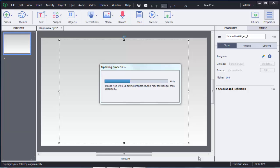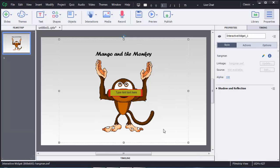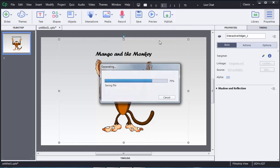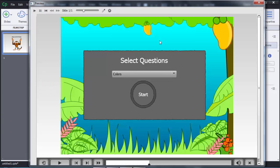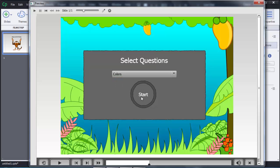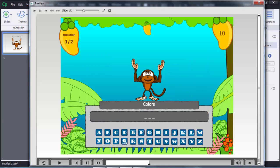The interactivity is now added. To check how it looks to users, click Preview and select Project. After generating files, you can see the starting screen. There is a drop-down where users can select a category — Numbers or Colors. I'll choose Colors, then click the Start icon.